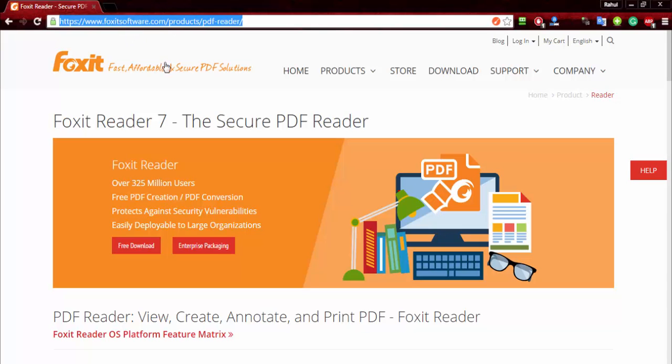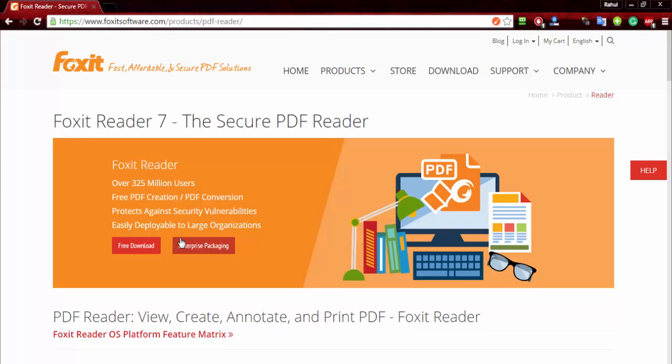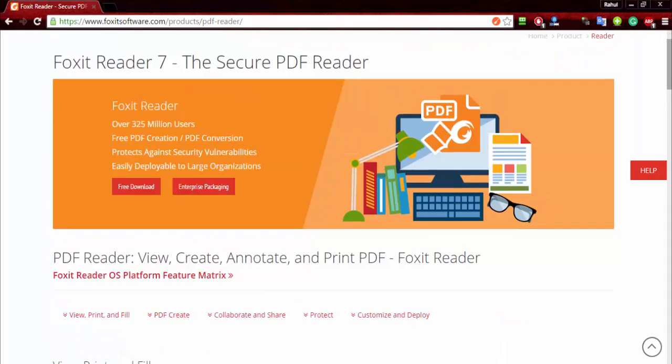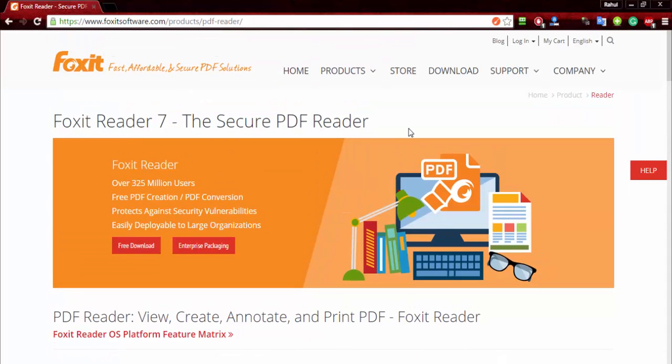You need this free version; you don't need this enterprise packaging version to highlight text. Just download this free version and it will do the work. So download it for free.